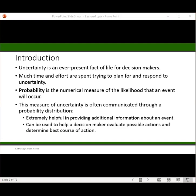Probability is the numerical measure of the likelihood that an event will occur. Probability values are always assigned on a scale from 0 to 1. A probability near 0 indicates that an event is quite unlikely to occur. A probability near 1 indicates an event is almost certain to occur. The highest level of uncertainty is 0.5 — you're not sure if it's going to occur or not occur.